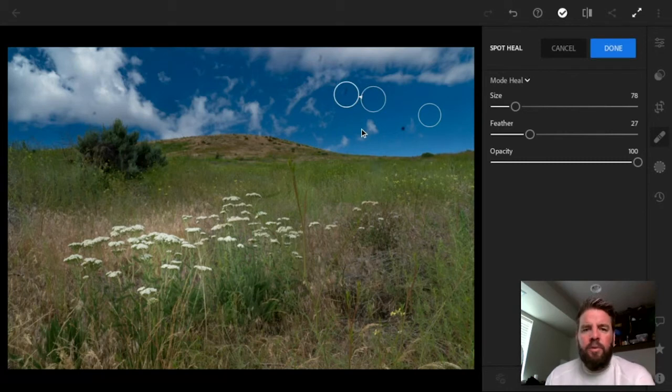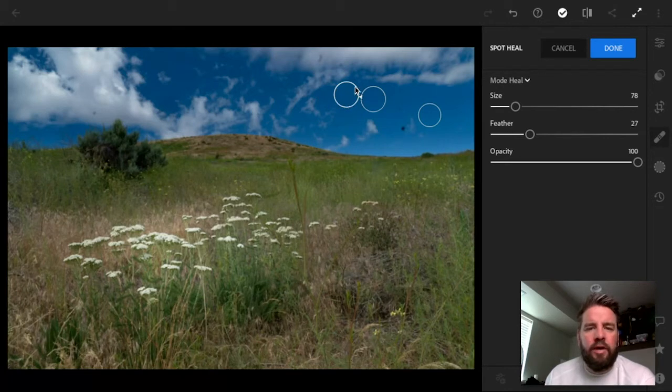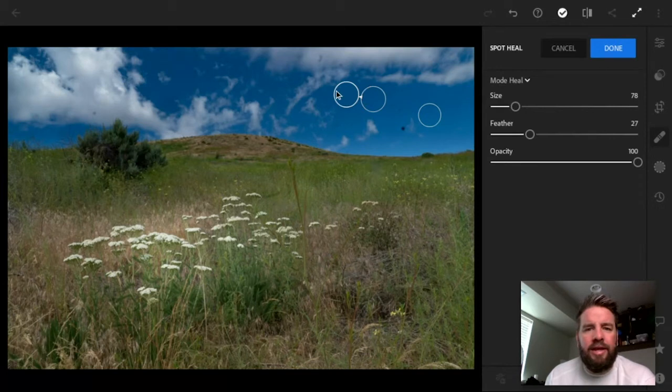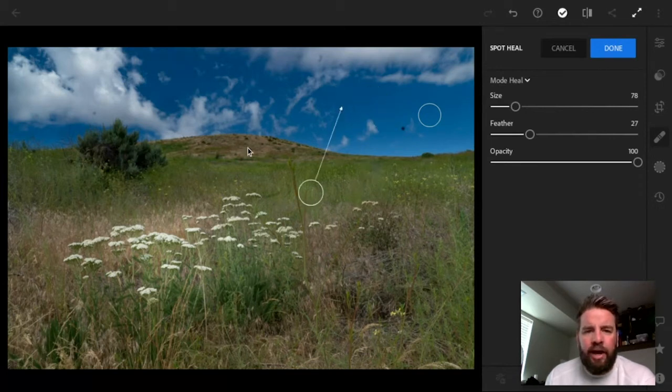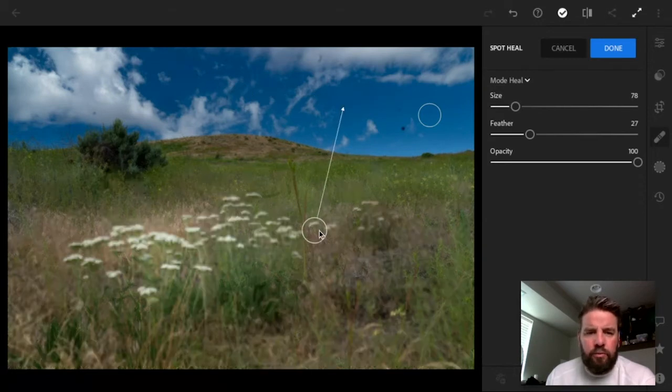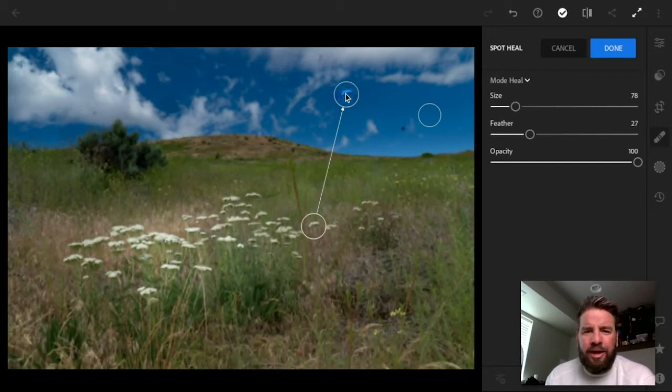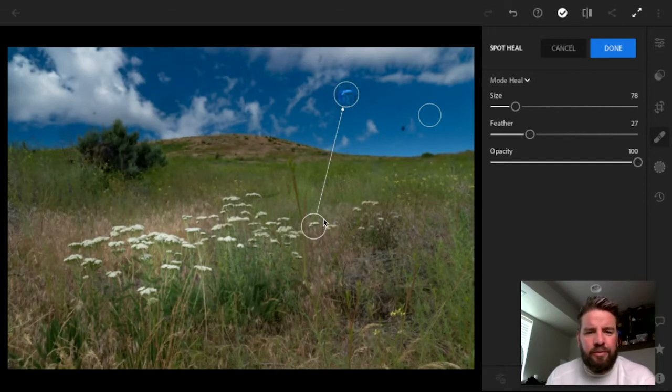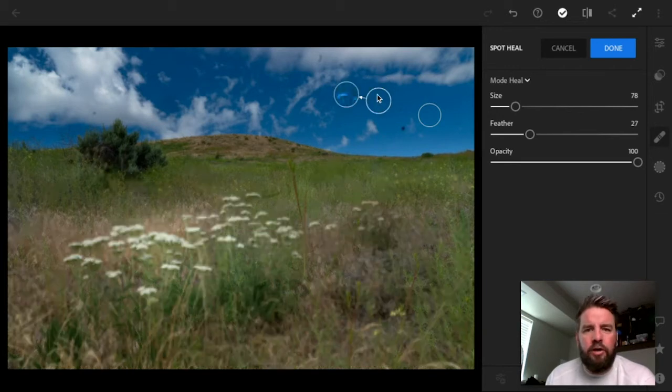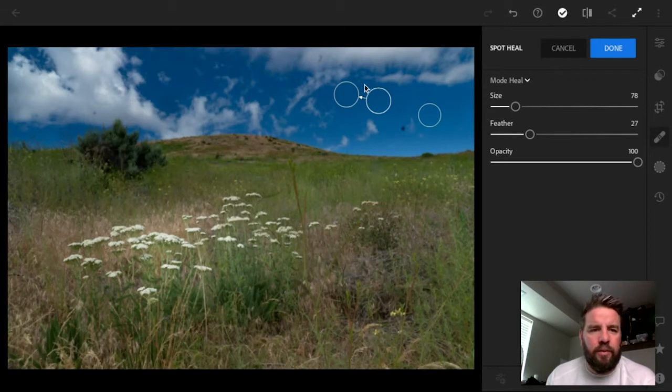And what's happening here is this circle right here is what's being covered up. This is what's being removed. This circle over here is what Lightroom is trying to blend in to make that work. You can see I can click on this and move it around, and I can put it wherever I want. I can put it right down here on this white flower. But you can see Lightroom's trying to blend it together, trying to make it work, but it's just really confusing. It doesn't make sense. So most of the time, Lightroom will pick a good spot for this circle, but not always. Sometimes you have to move this thing around.